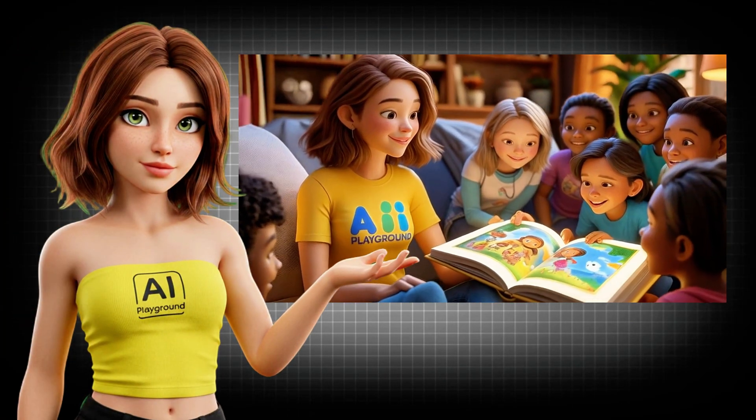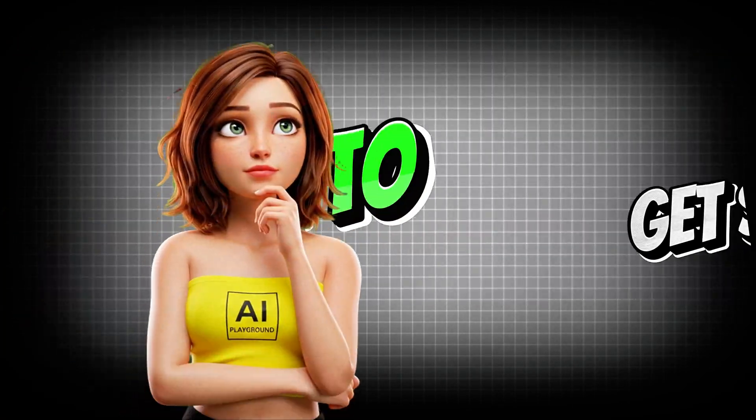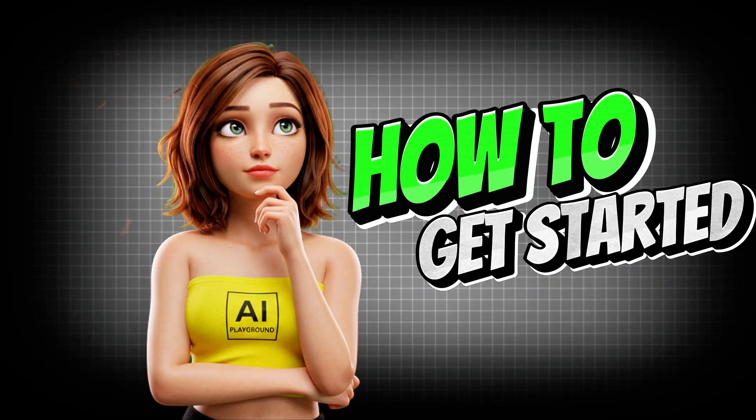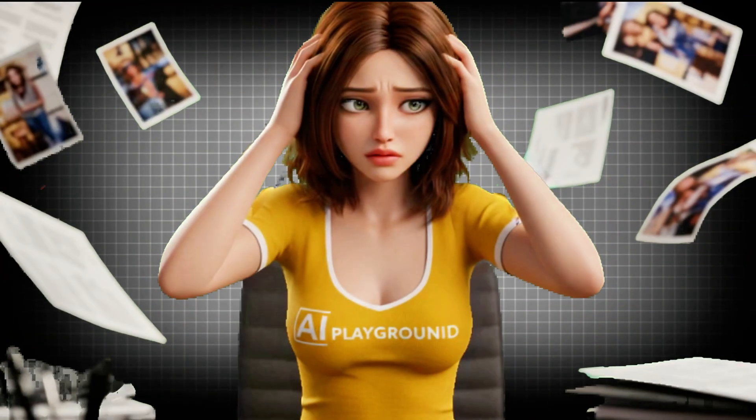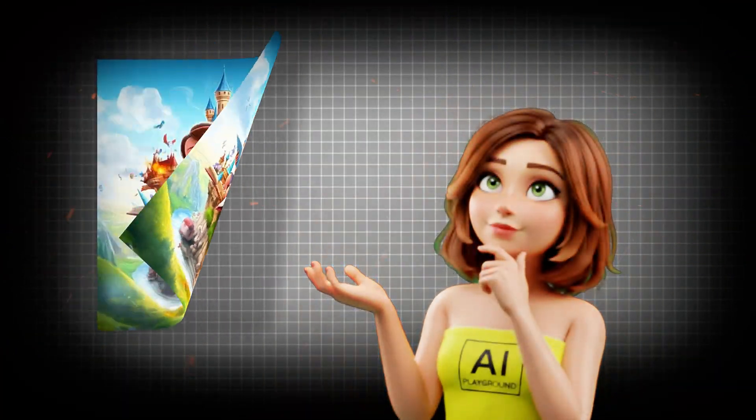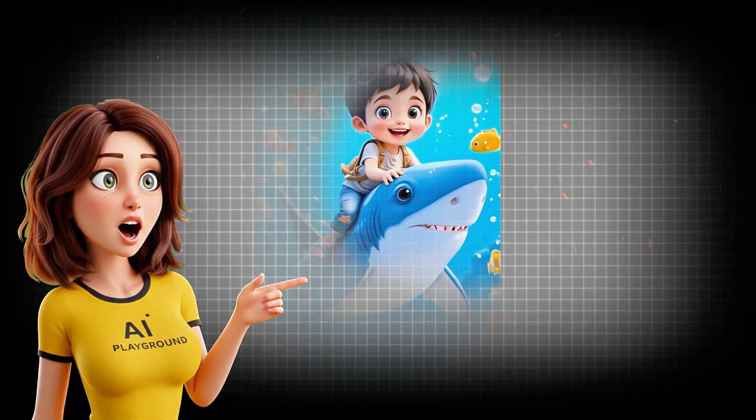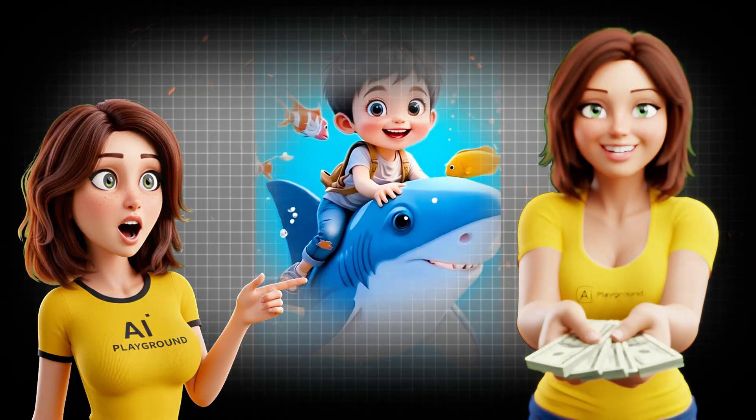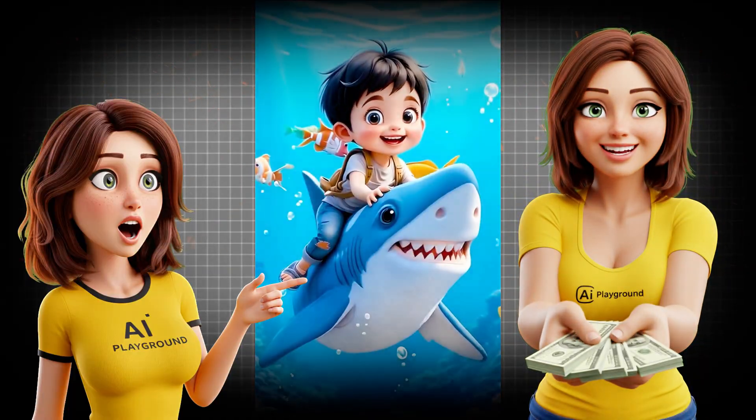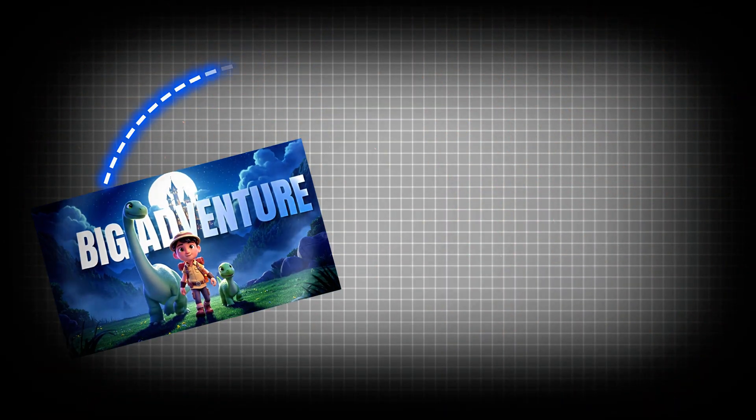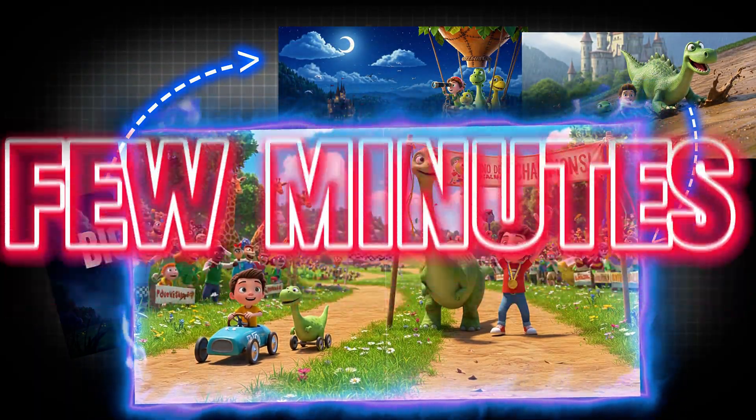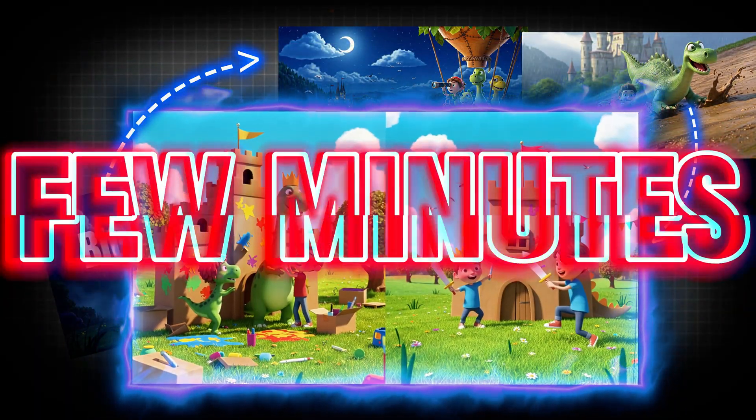Have you ever wanted to create your own children's book but had no idea where to start? No clue how to write it? No idea how to draw it? Thought it would take months or cost a fortune? What if I told you you could do it all—the story, the pictures, even a full animated video—in just a few minutes?